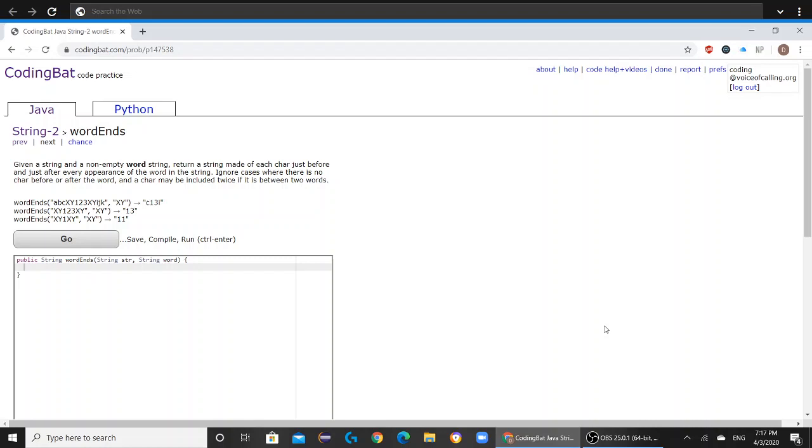Today we'll be solving string 2 word ends on codingbat.com. The question reads,